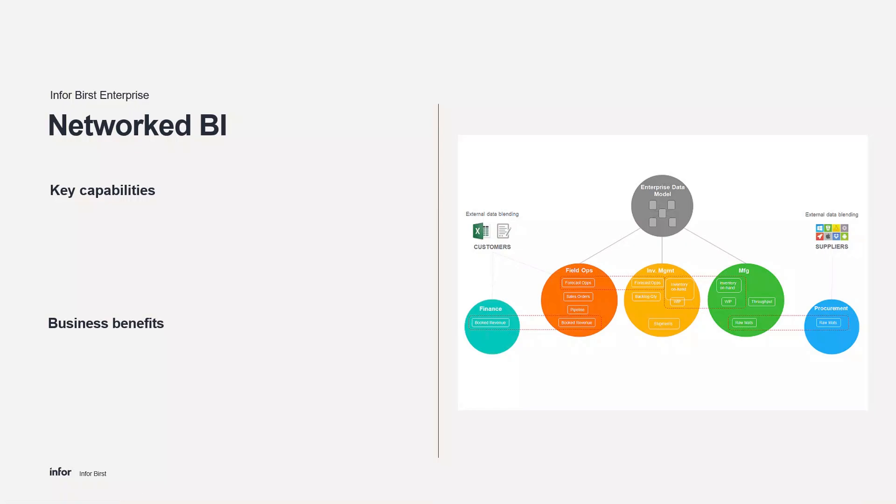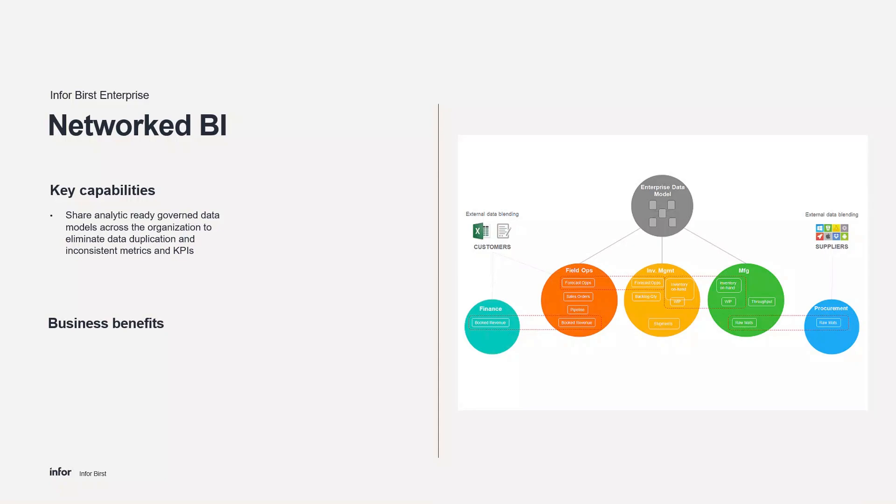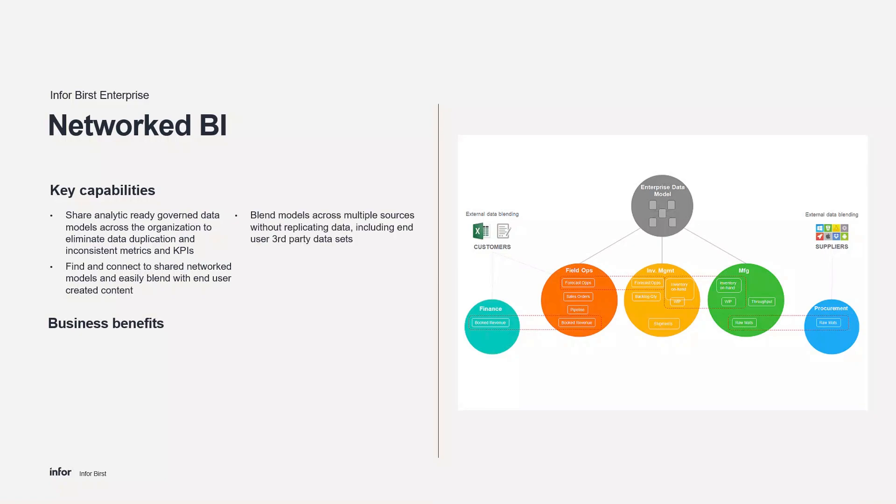Birst network BI capability uniquely enables organizations to organically share and combine their analytics into a single shared view of business. Our network of analytics connects your people and their insights to make your business smarter. Organizations can avoid disconnected silos of data that lead to inconsistent and unreliable insights. This ensures you can trust your data and where it comes from, so you can make business decisions with confidence.